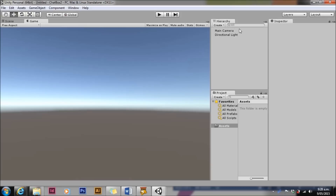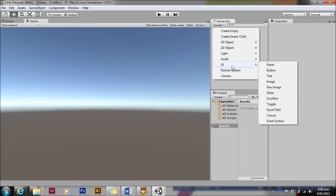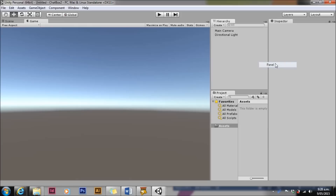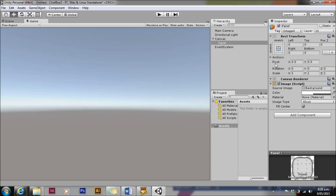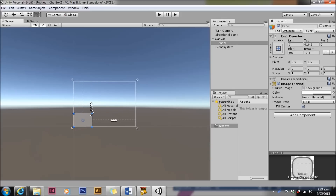Welcome to my new tutorial on using the Unity UI to build a chat box. First up we're going to create a panel. Everything in the UI starts with a panel. We're going to grab that panel and shrink it down a little bit and make it a decent size for our chat box.